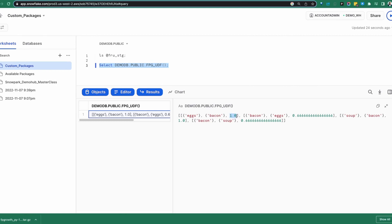The result shows: eggs and bacon with a score of 1, bacon and eggs at 0.6, and soup and bacon at 1 — which is a bit surprising. The goal here is not to go deep into the algorithm itself, but to show the concept that we can take a package not part of Anaconda and still bring it into Snowpark for Python and take full advantage of it.